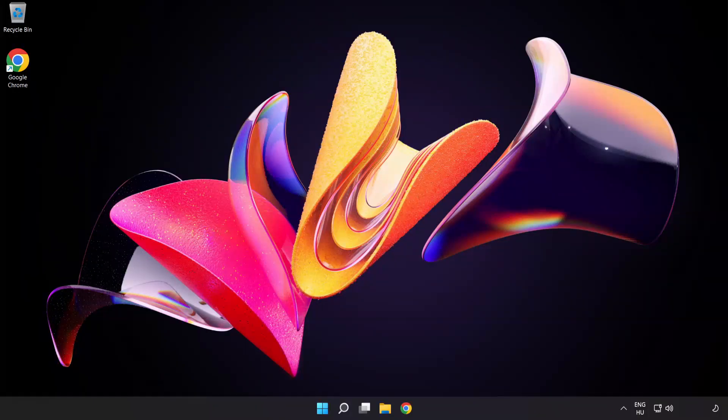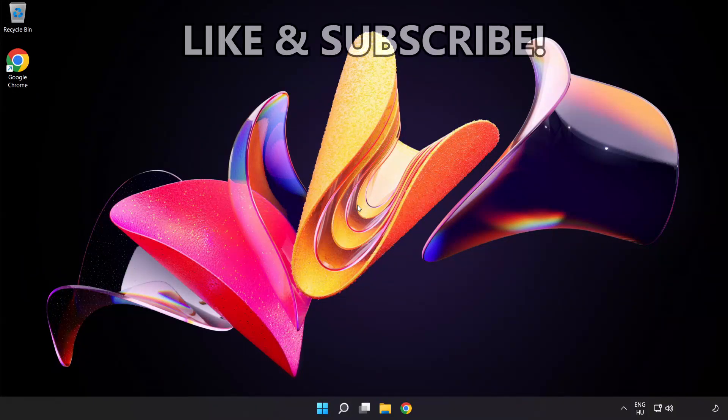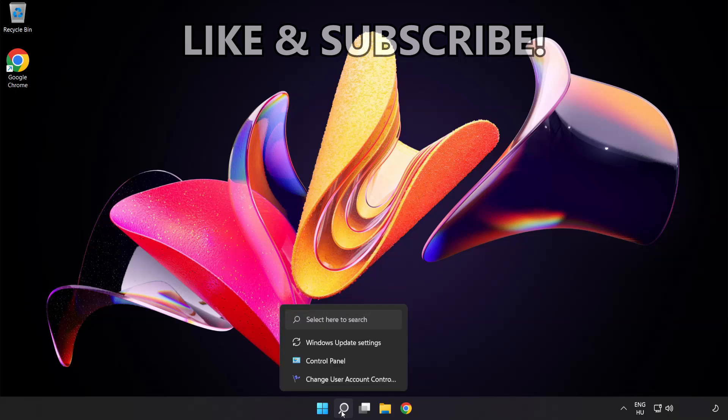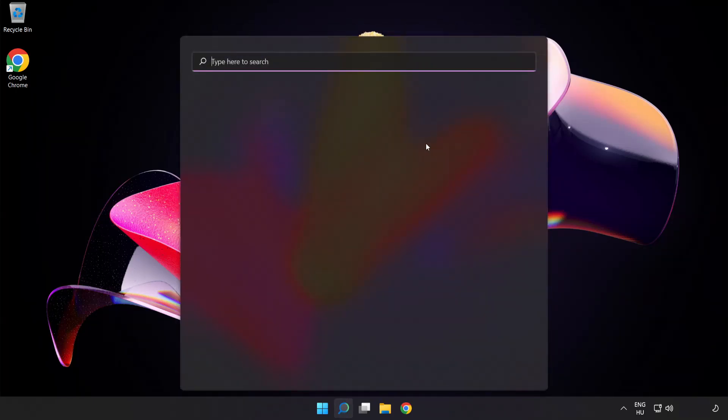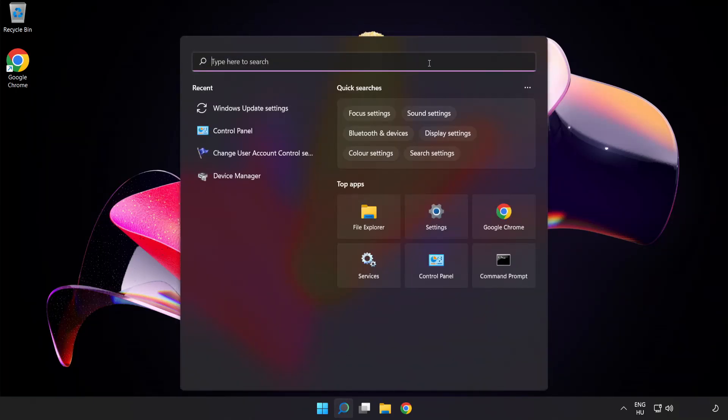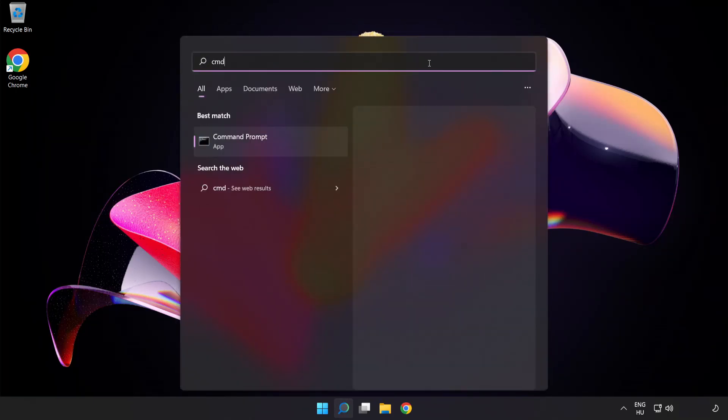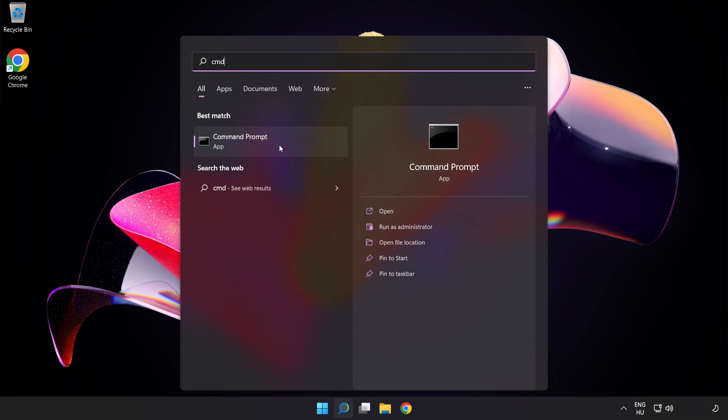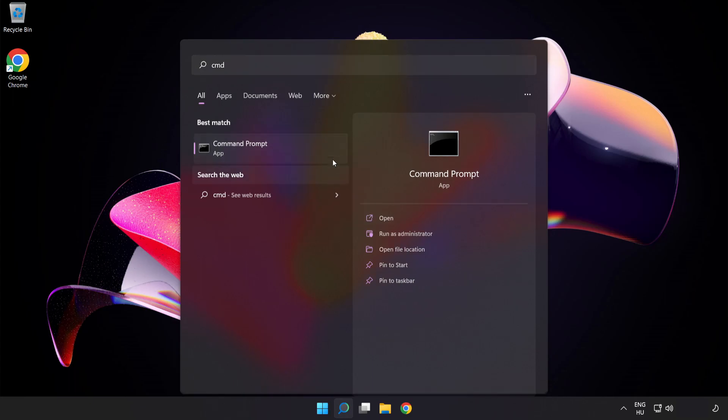Welcome to this video. I'm going to show how to fix connection issues. Click the search bar and type CMD. Right-click Command Prompt and click Run as Administrator.